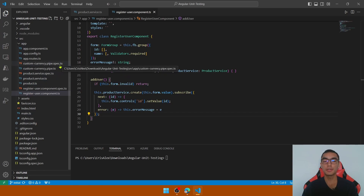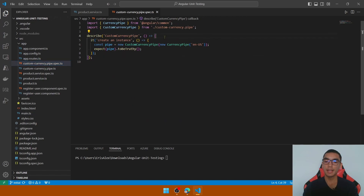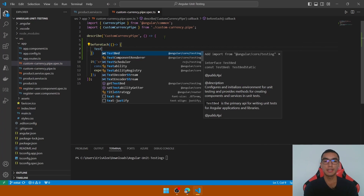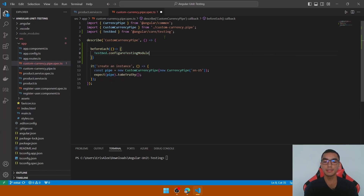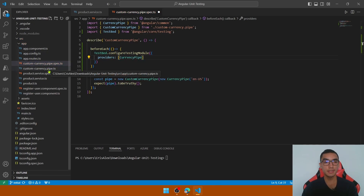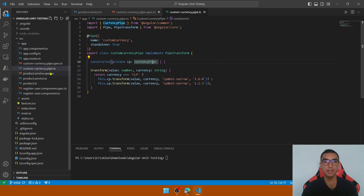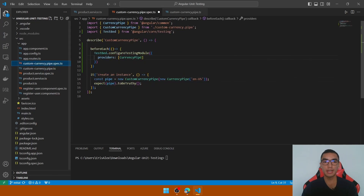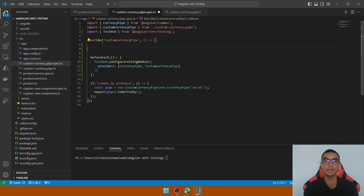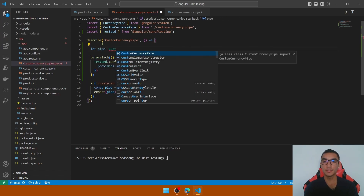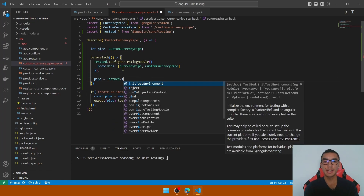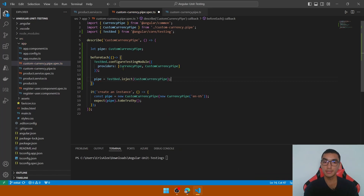To test the custom currency pipe, go to the spec.ts file and configure the environment by calling the beforeEach method with TestBed. Configure the testing module and add the providers section with the built-in Angular CurrencyPipe as a dependency — we're using it to transform the value. Also add the custom currency pipe itself. Define a property for the pipe and initialize it using the TestBed.inject function to create a new instance.